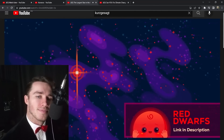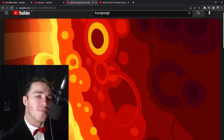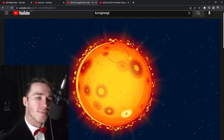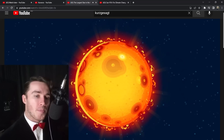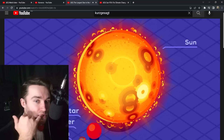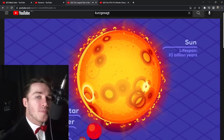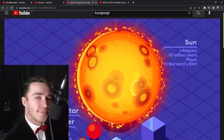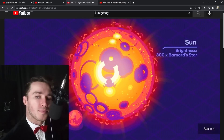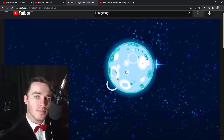The next stage are stars like our sun. To say the sun dominates the solar system is not doing it justice — it makes up 99.86% of all its mass. It burns far hotter and brighter than red dwarfs, which reduces its lifetime to about 10 billion years. The sun is seven times more massive than Barnard's Star, but that makes it nearly 300 times brighter with twice its surface temperature.